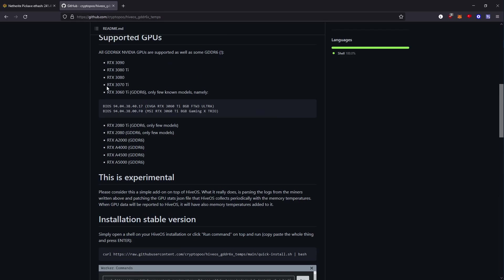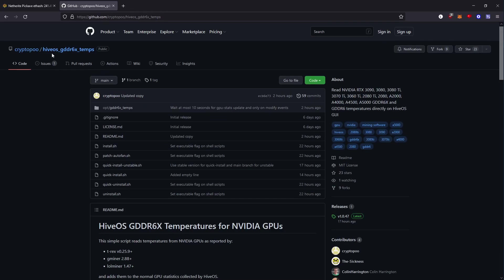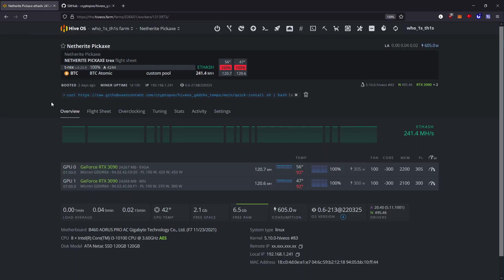Props to CryptoPoo for making this. As you can see, it works quite well. So, thank you.